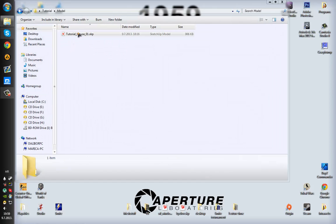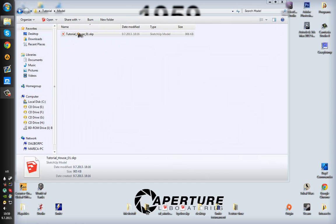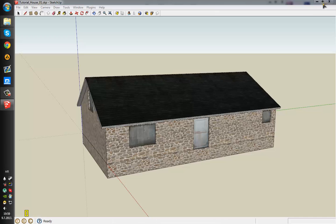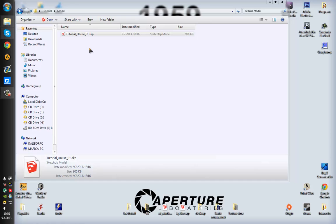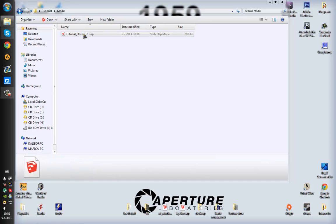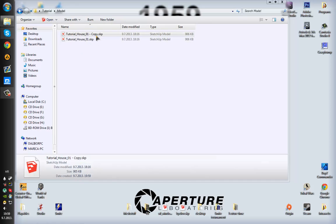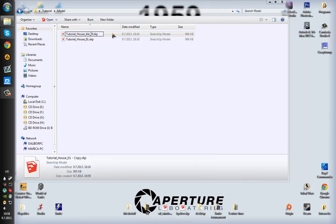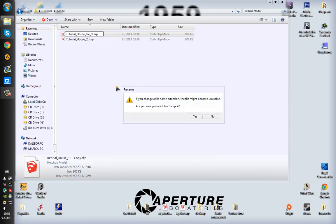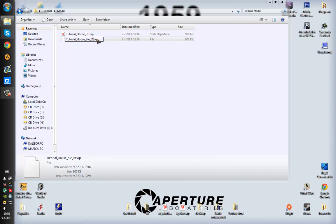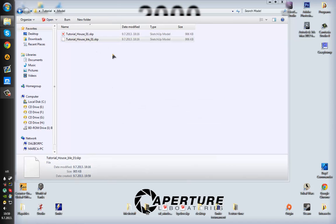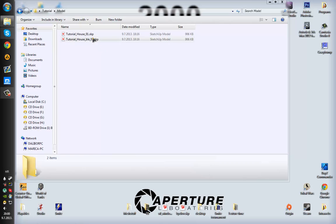So before we start, I have to tell you that I will actually use two kinds of conversion just in case. So I'm just gonna rename this to BLE. Ok, so it's the same model.